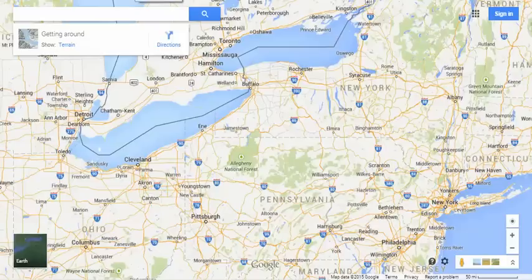You probably already know that Google Maps can be used to find directions, but you can also use it to alter your directions. Let me show you what I mean.